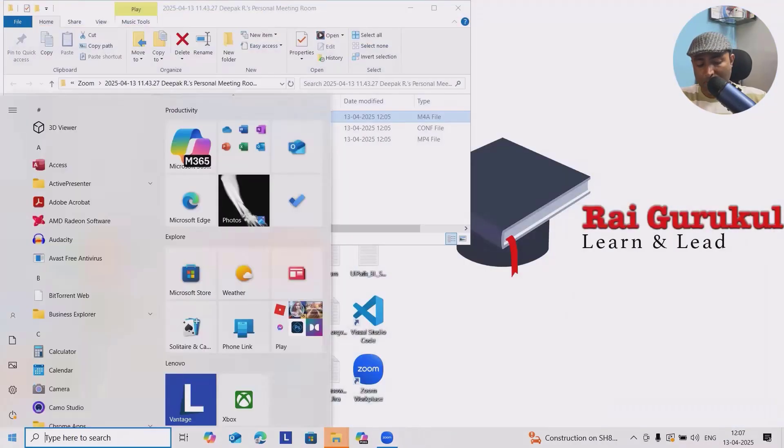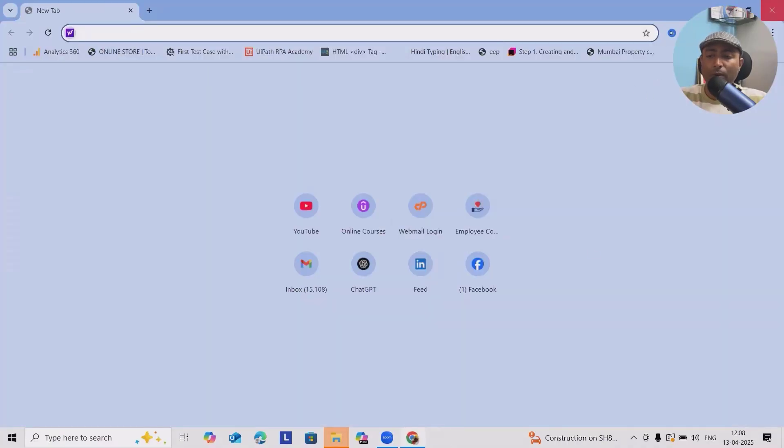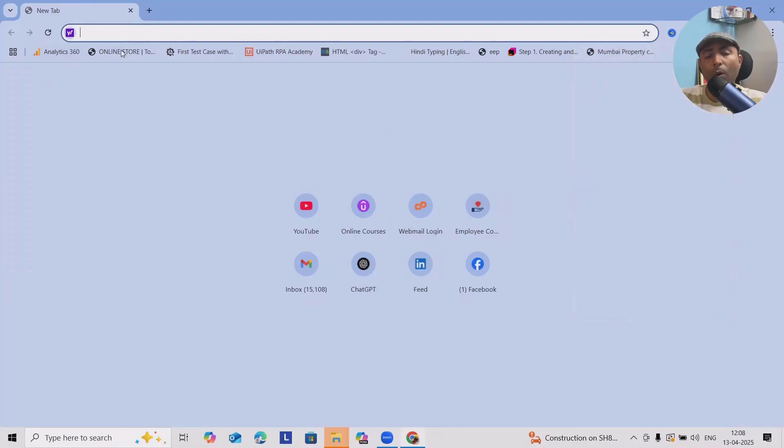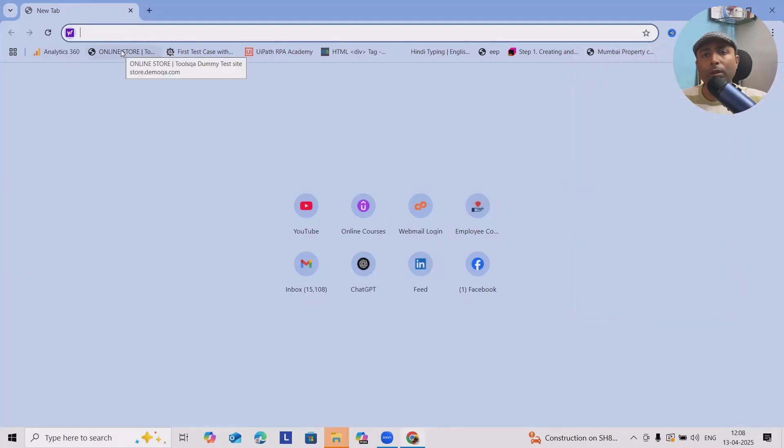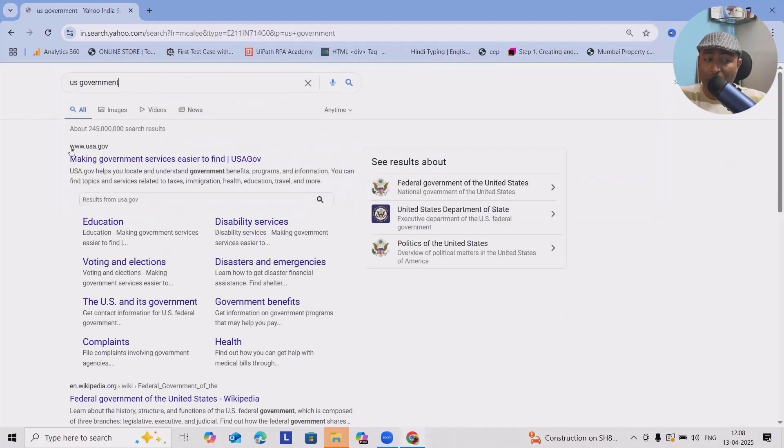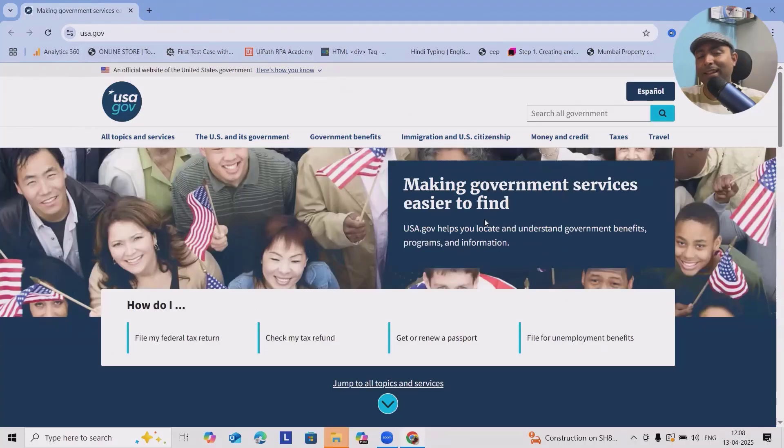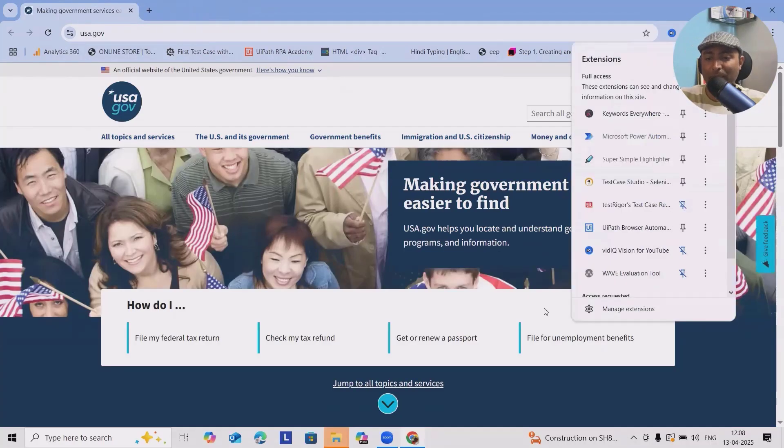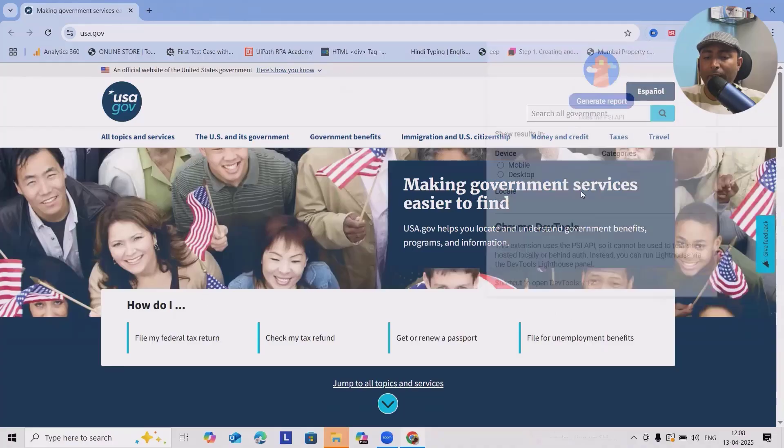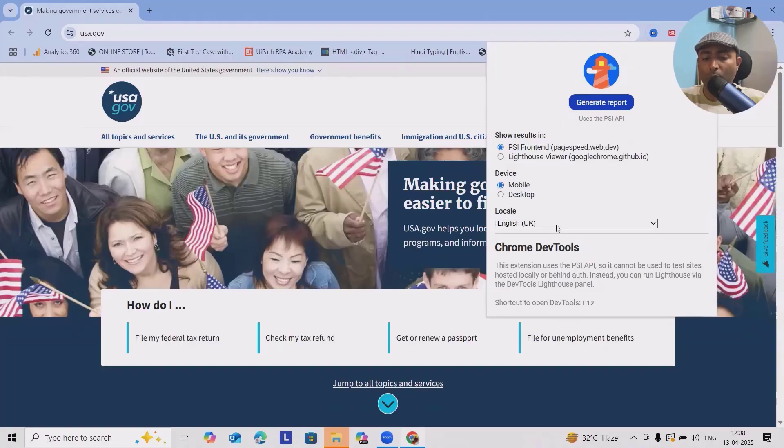Let me restart here. I will go to my account and then we'll open any website. Let me open US government site, US government portal usa.gov and try to see the accessibility of this application.